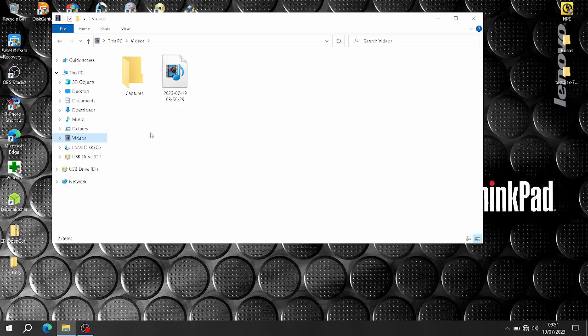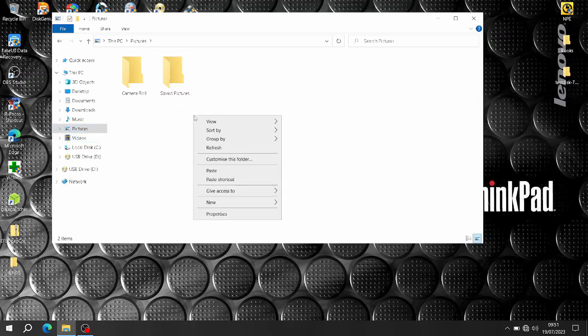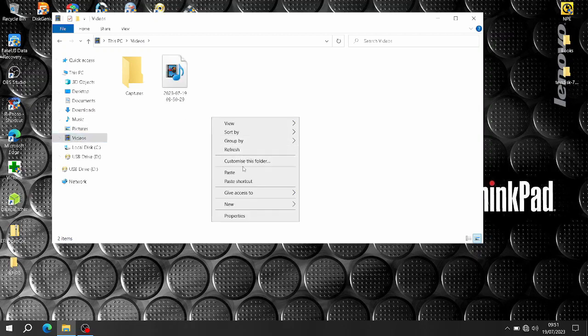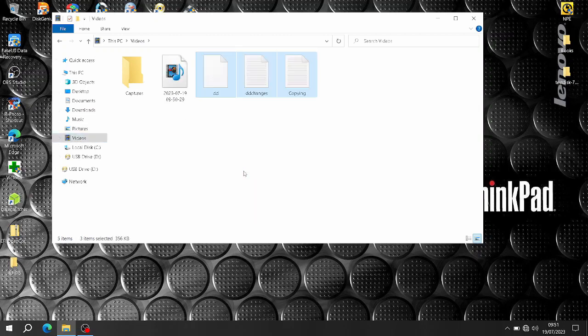I've got some in my Videos folder so I'll move them to Pictures. Either way, you need it in a folder where you can easily locate it.